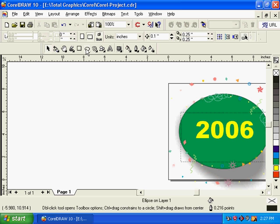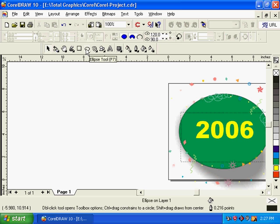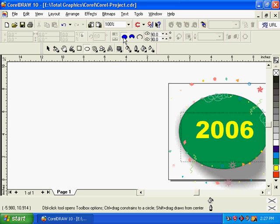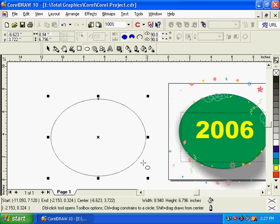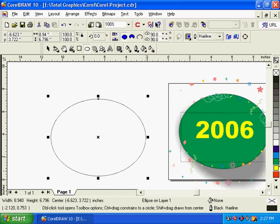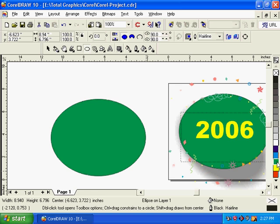We have to create a circle in the ellipse tool. Then we have to create the circle in color. We have to select a color in the green.